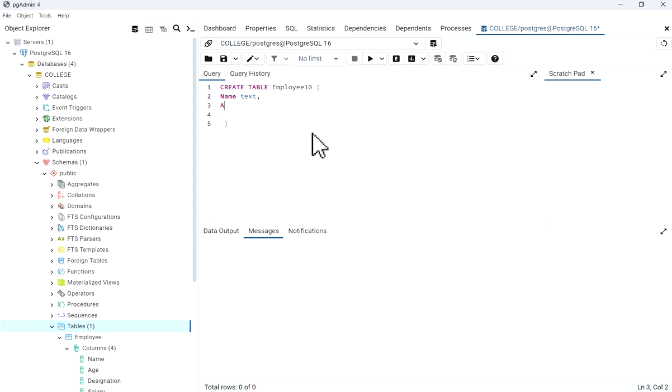Then age integer, comma, then designation text,